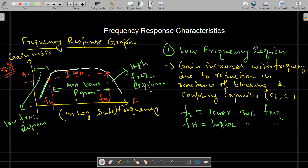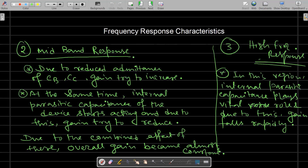In the mid-frequency region, the gain is almost constant and saturates. Two opposing effects occur simultaneously: the reactance of the blocking and coupling capacitors continues to fall, trying to increase the gain, but at the same time the internal parasitic capacitances — depletion capacitance, diffusion capacitance, and wire parasitic capacitances — start acting in parallel and try to reduce the gain. One effect cancels the other, so overall the gain in the mid-frequency region remains approximately constant.